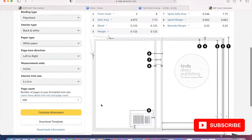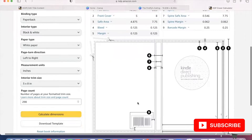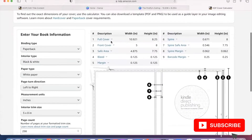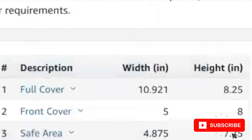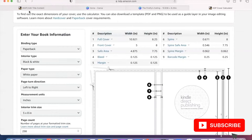When you look at this template it gives you the widths, the heights, the margins — everything that you could possibly need. What I want you to do is look at the very top for the full cover. Width is 10.921, height is 8.25. That is what you're going to want to write down, because when you go into whatever program you're using, those are the dimensions that you are setting for yourself.